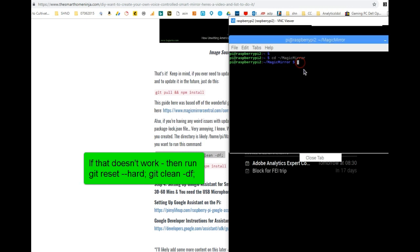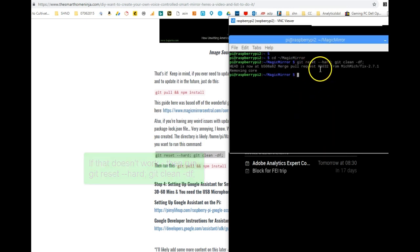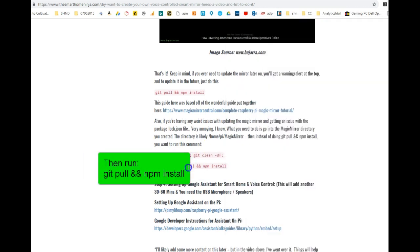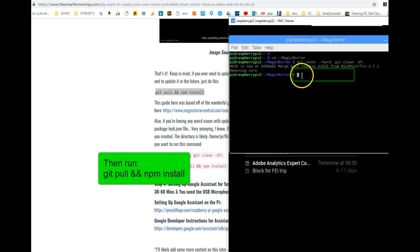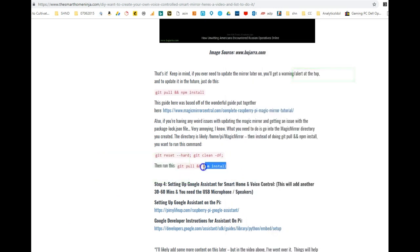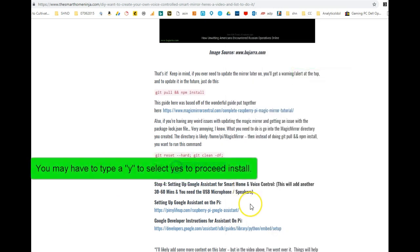Then you're going to run the git pull && npm install. And if you have any issues, then run the other two lines of code where you just run the git reset clean and then basically git pull && npm install. That's pretty much it in a nutshell.